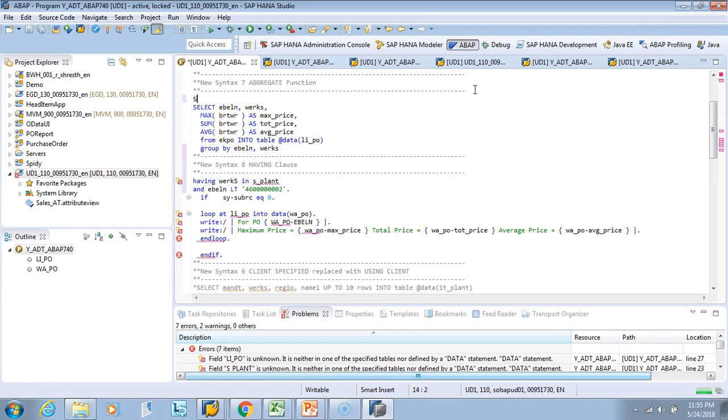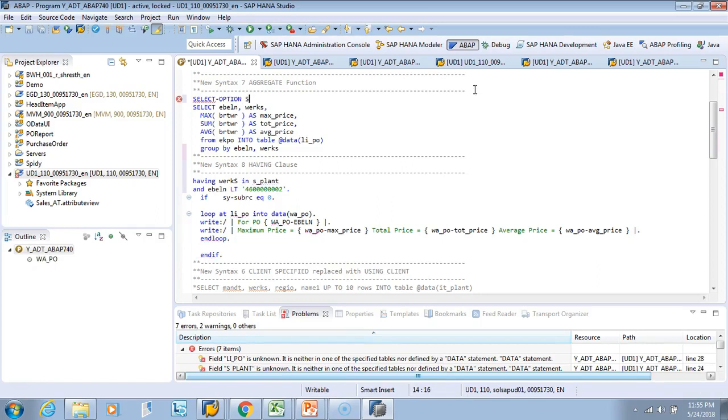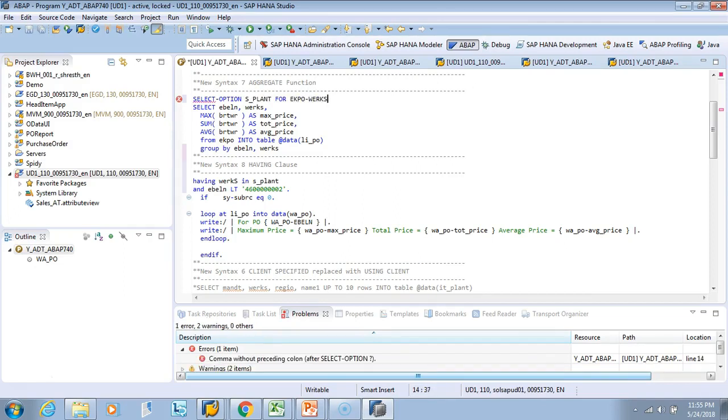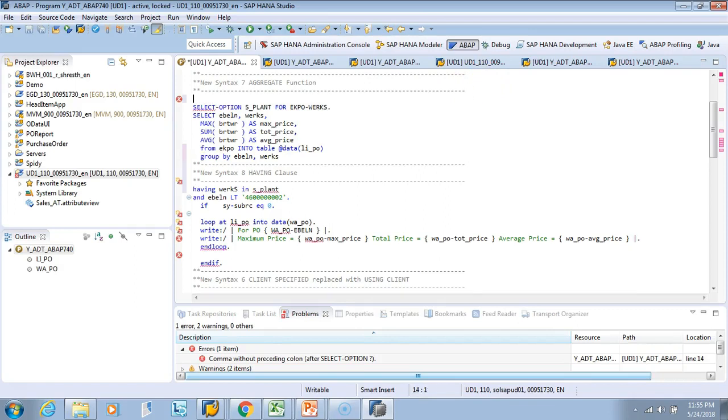So I'll say select option s_plant or say ekpo-works and then it will again cry, it will not find tables equal to ekpo.